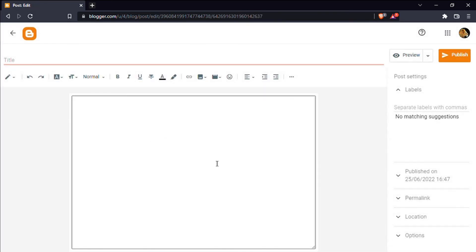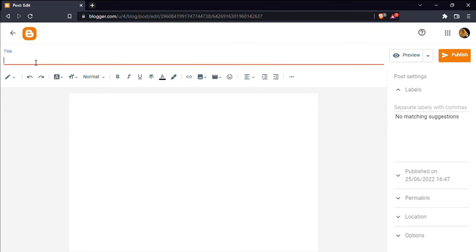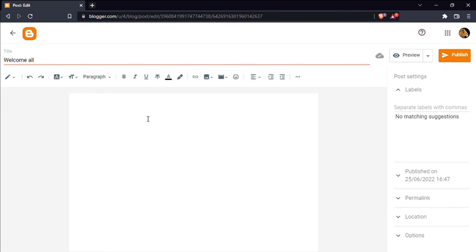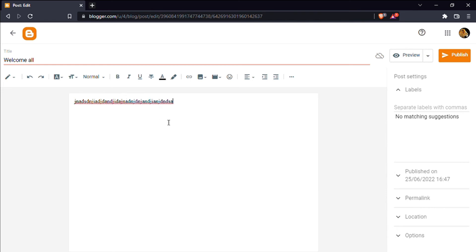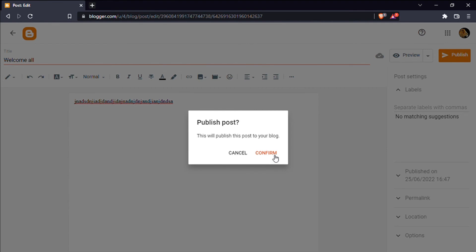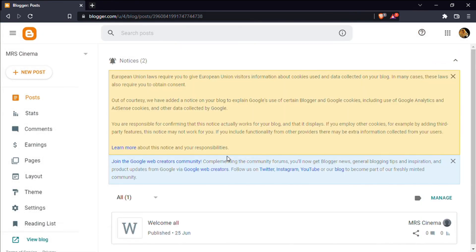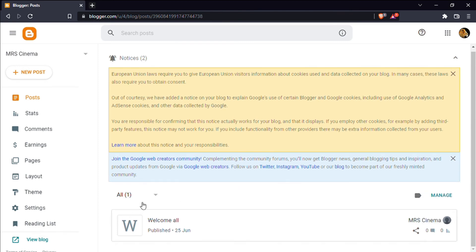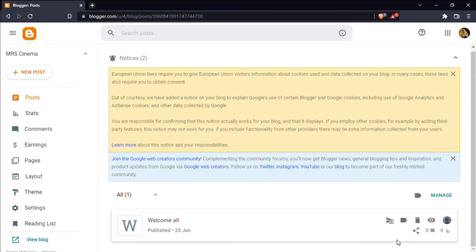Click here. You can type the title in the post. You can type text in the post. Click on the publish button and click on confirm to publish your post.